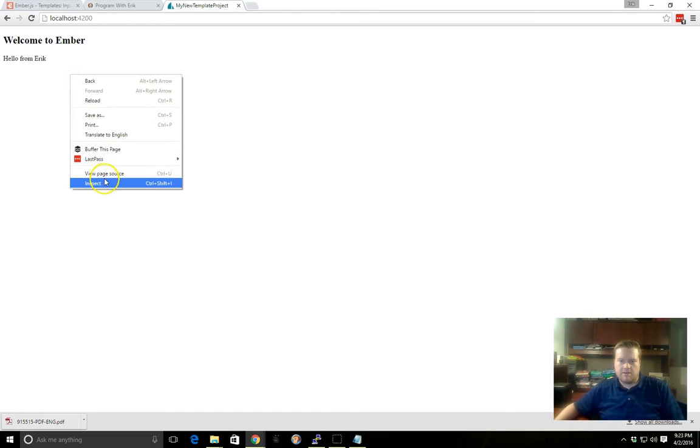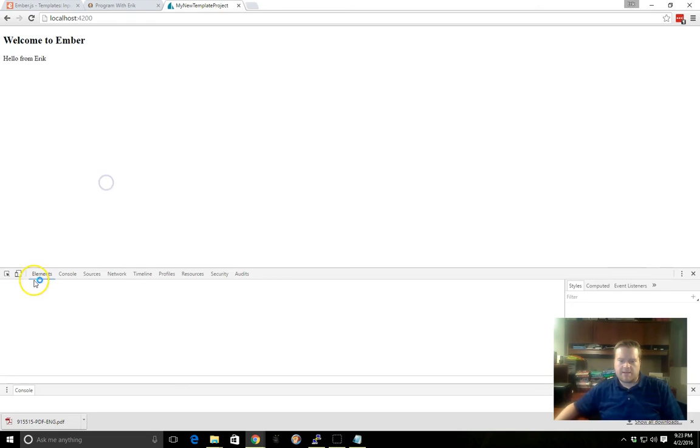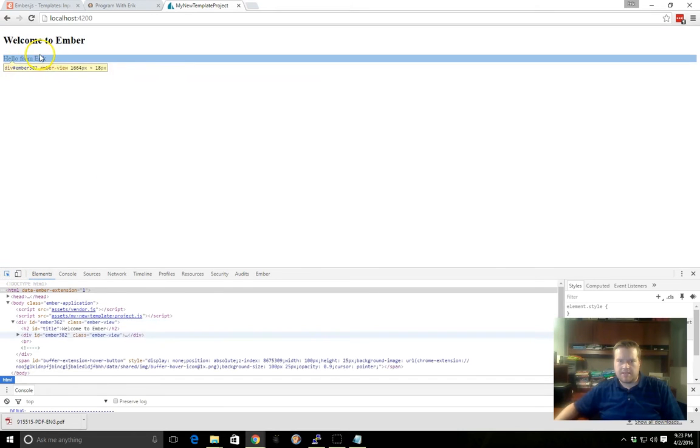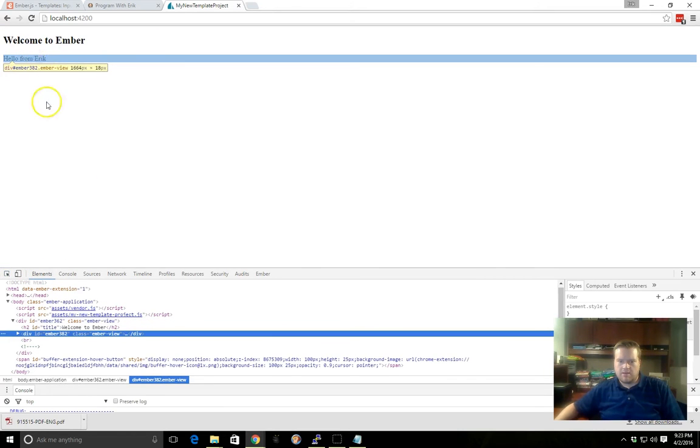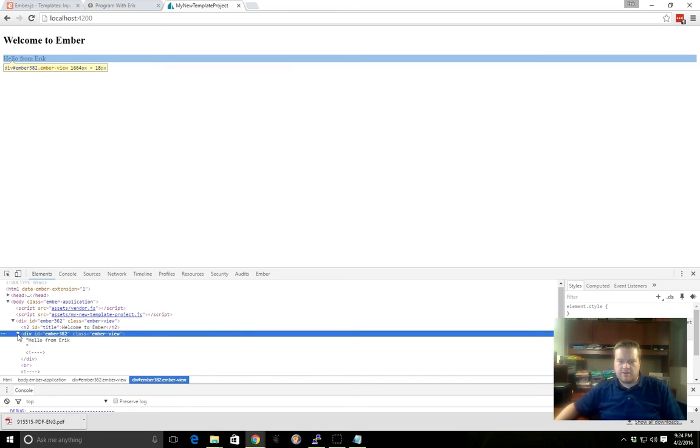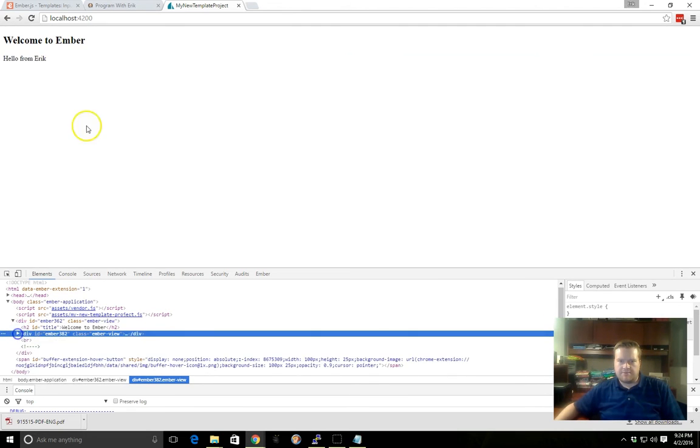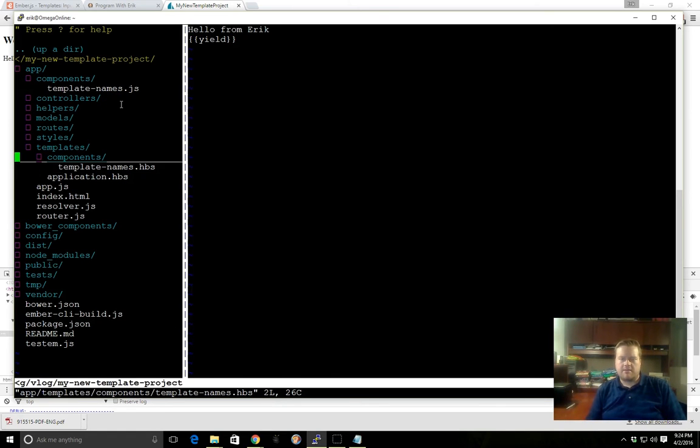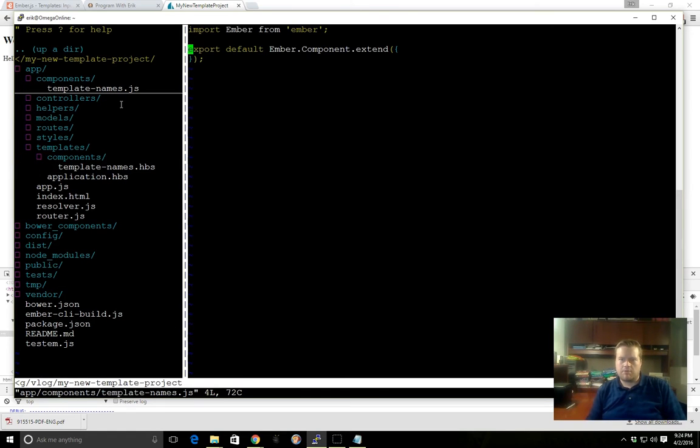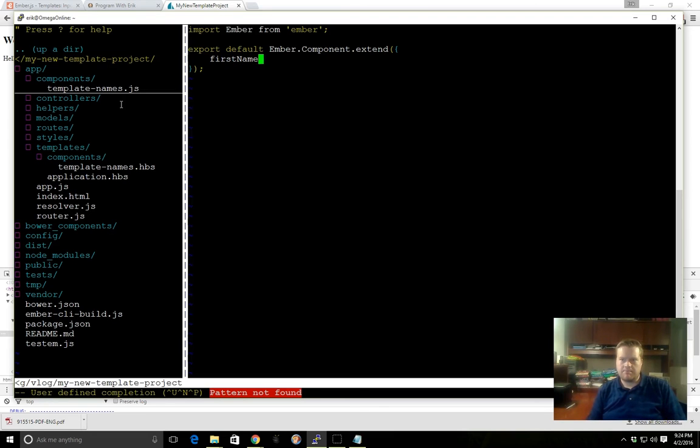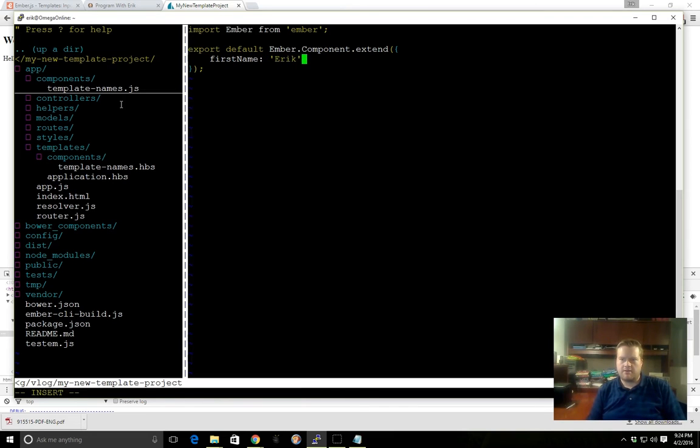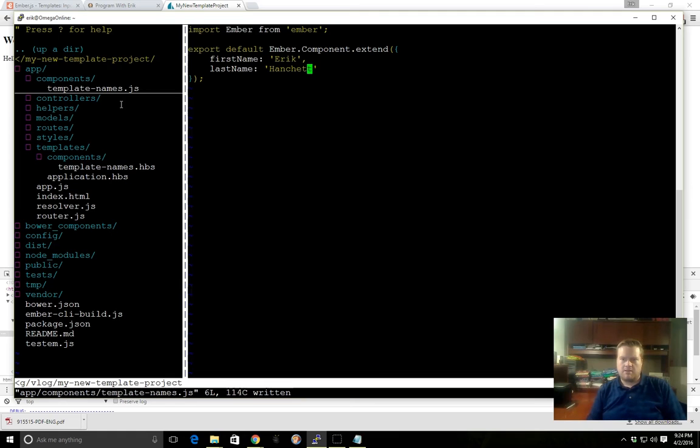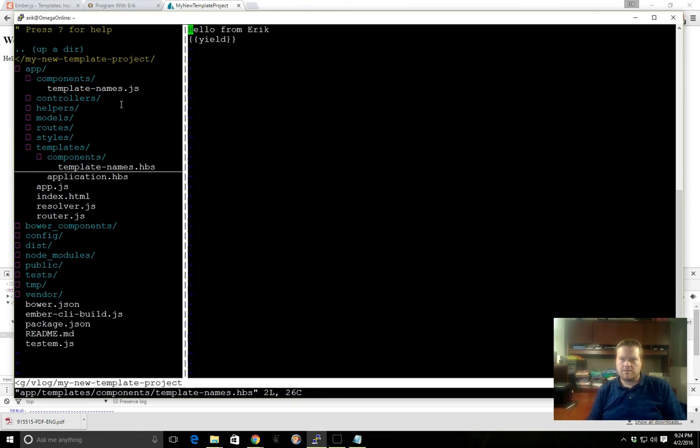So we've written our first component and our component is showing up inside our browser here. If you inspect it by the way and take a look at it, it does surround it in a div and that's just by convention. Let's add a couple properties to our component. We'll add firstName, we'll call it Eric, and we'll add a lastName and we'll call it Handshake.